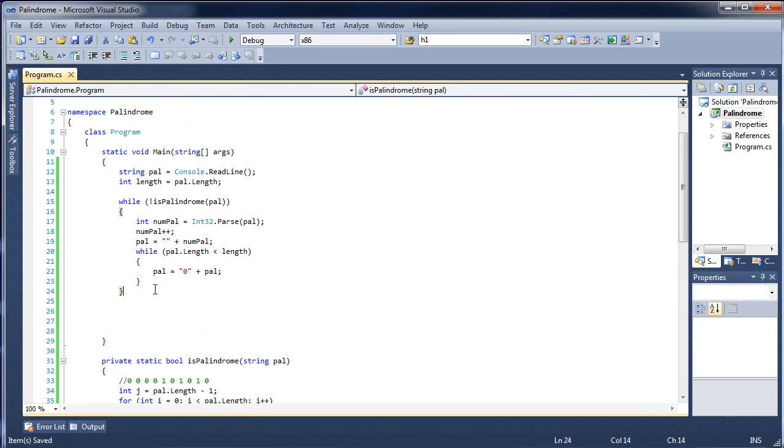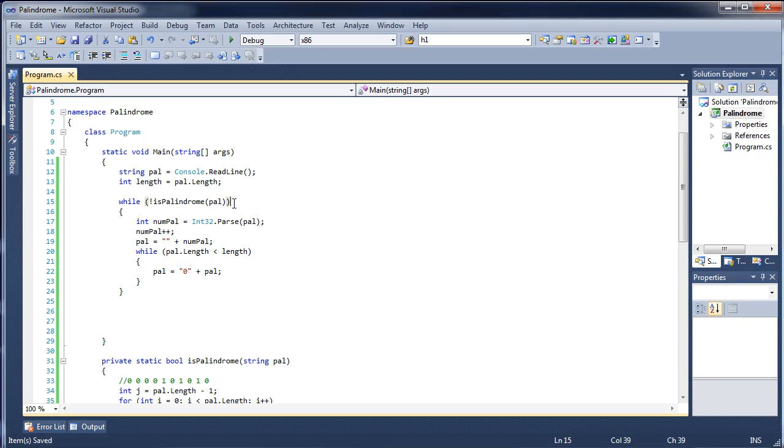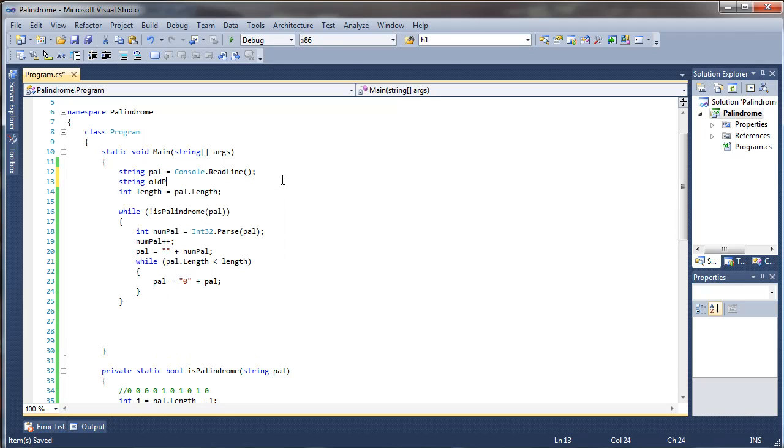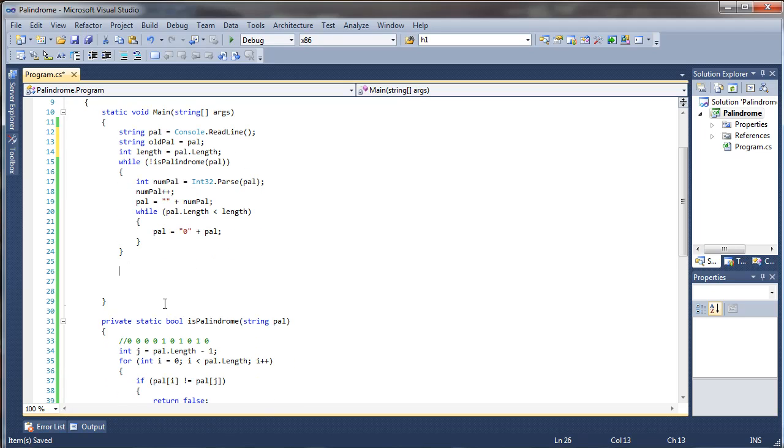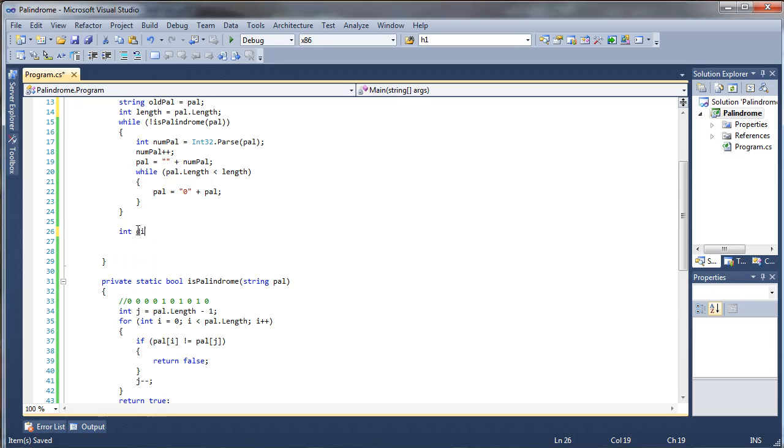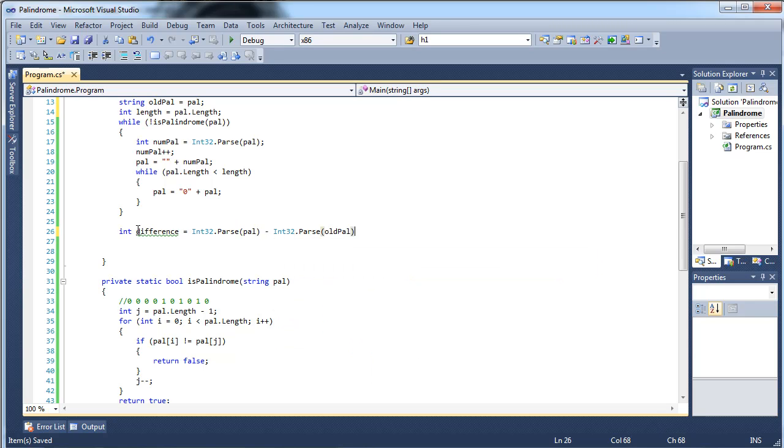All right, now that we are going to have, or now that pal is basically going to be transformed into this new palindrome, how are we going to be able to find the difference between this, which is really important because it's going to say the number of, in this case it was miles that the person needed to travel in order to reach a palindrome. So we're going to have to somehow store the old value, so we can do something simple like string oldPal equals pal up here. Now this part is actually pretty simple. So we have to have an int difference and then all we have to do is subtract pal minus oldPal. Int32.Parse pal minus Int32.Parse oldPal. Boom. It's the difference.